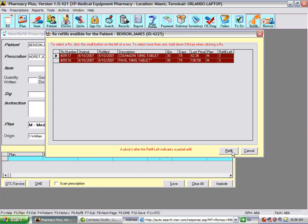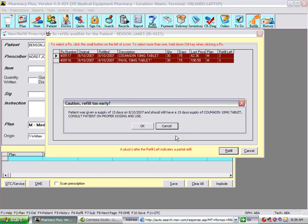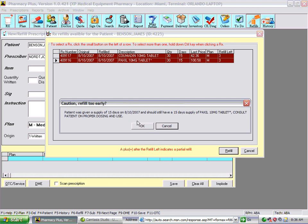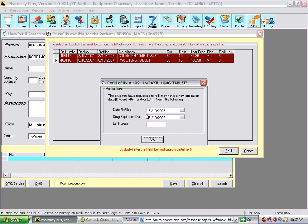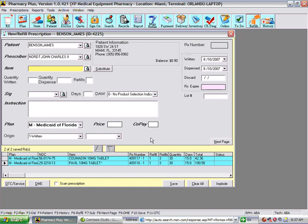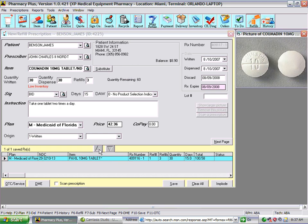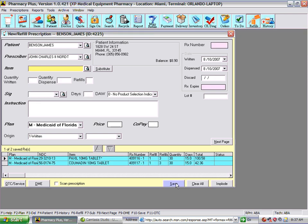Let's see how this works. The system indicates the refills are early — I'll say yes to continue. It processes the first refill, which is Coumadin, and asks for a lot number and refill date. Then it moves to the next prescription, Paxil, also early. It shows the prescriptions being refilled. At this point, you can select a prescription and move it up to edit or change any information, or simply save the prescriptions and they will be refilled.